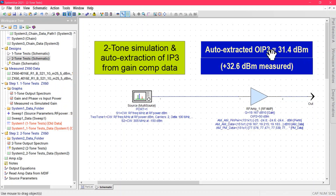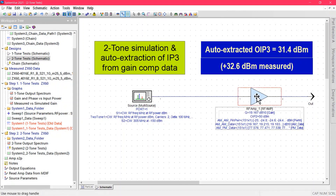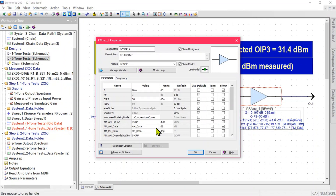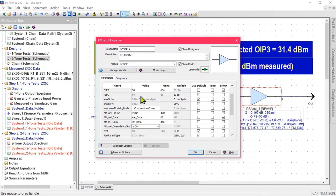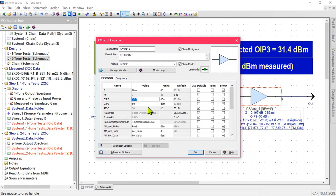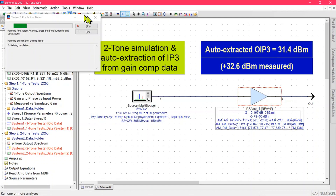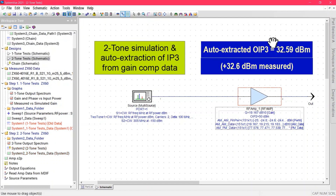If this extracted IP3 value is too far away from the value you expected — if the error is too large — you can go into the model and override the extraction. Look for AM_AM_override_odd_IPN and set it to on. This will make the IP3 visible and you can enter any value there to use the next time you simulate. This value then overrides the self-extraction from the curve.